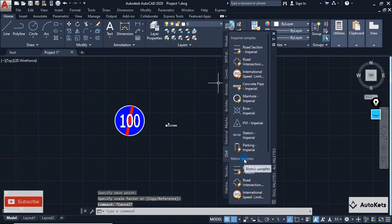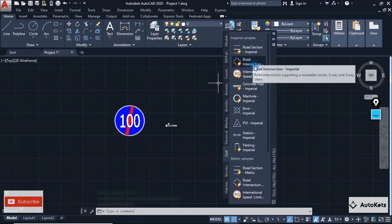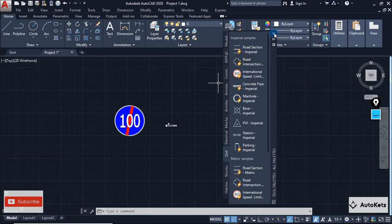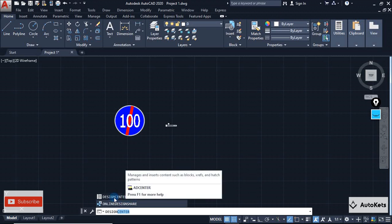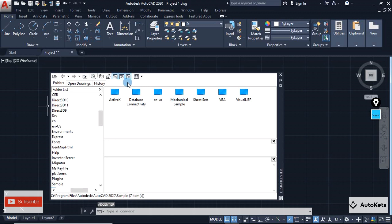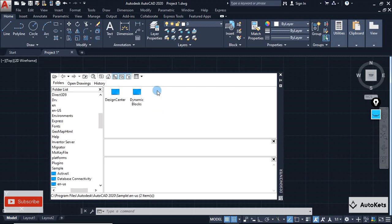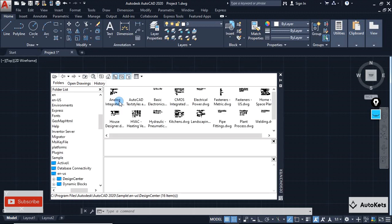AutoCAD still provides you with many more design options. For that, type 'Design Center' in the command box and a Design Center option will appear. Click on it and a design library will open. First, make sure you click the Home button to refresh to the home location. Then click on the 'enu' folder and inside it you will see the Design Center. Double-click on Design Center and you will see a list of many available designs.